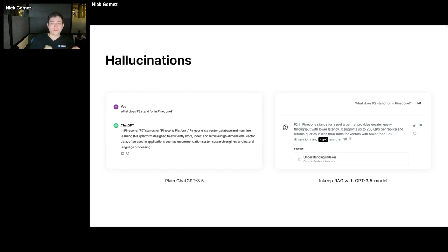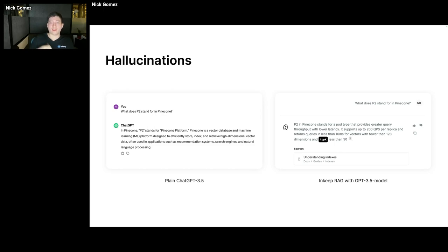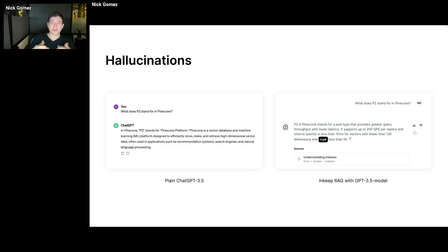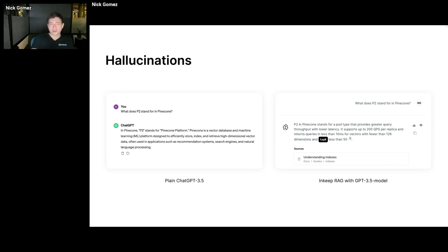On the left here, if you just ask what does P2 stand for for Pinecone to just ChatGPT, and if it doesn't do the search on Bing, it'll just answer something like 'Pinecone P2 stands for Pinecone platform.' So that's just wrong. When you do RAG, when you're able to ingest content from your websites or reference content, you're actually helping ground the model with facts. On the right side, you see our service says P2 stands for a pod type that provides greater query throughput with lower latency.